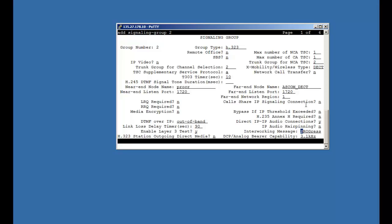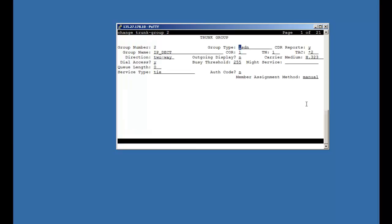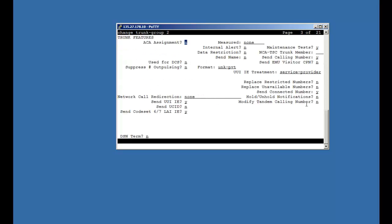Now we will go back to trunk group number 2 to define signaling group. Member assignment method has auto. Signaling group has number 2. Number of members 10. Now on third page, we will define TSE value as 1.